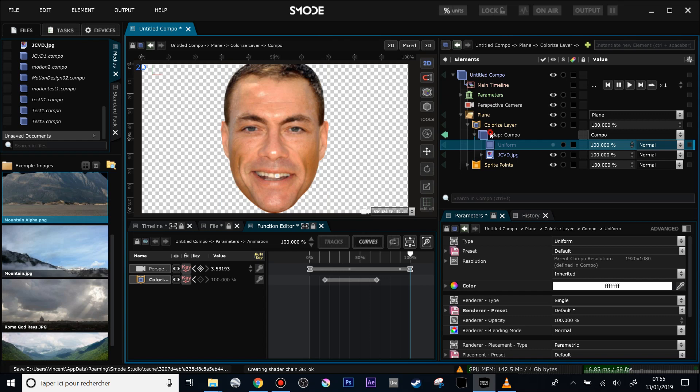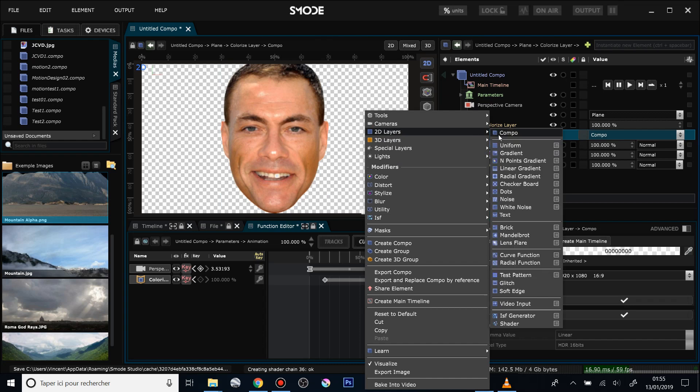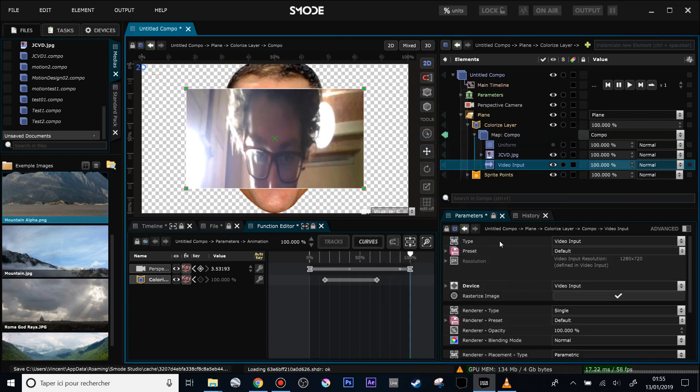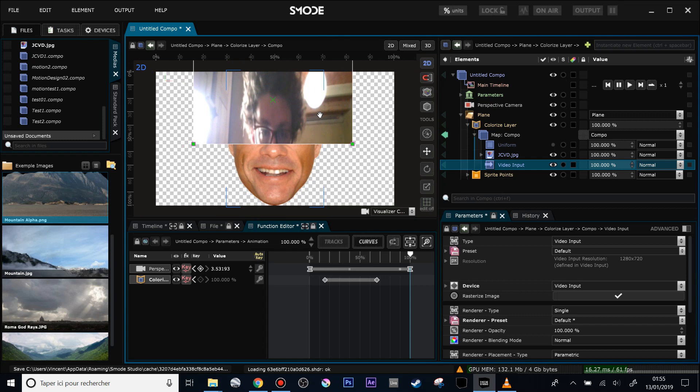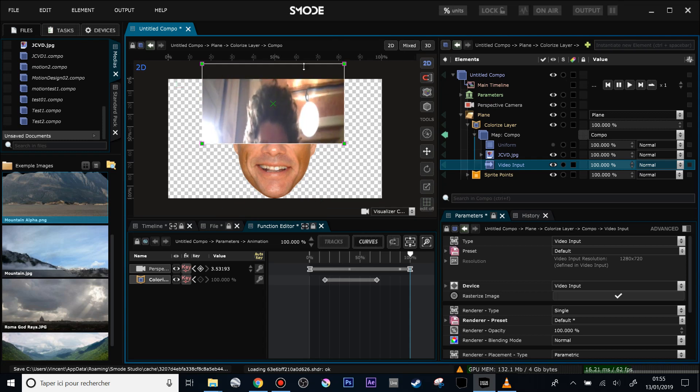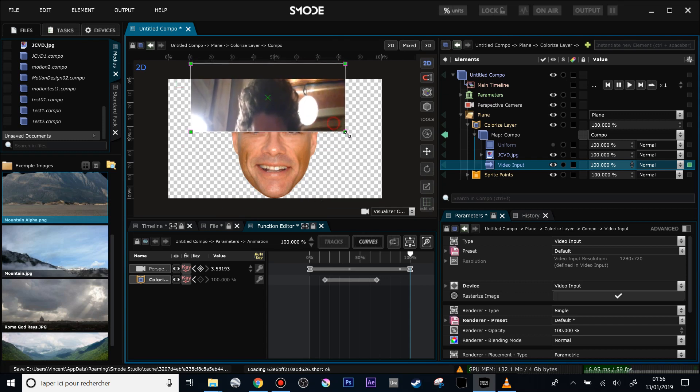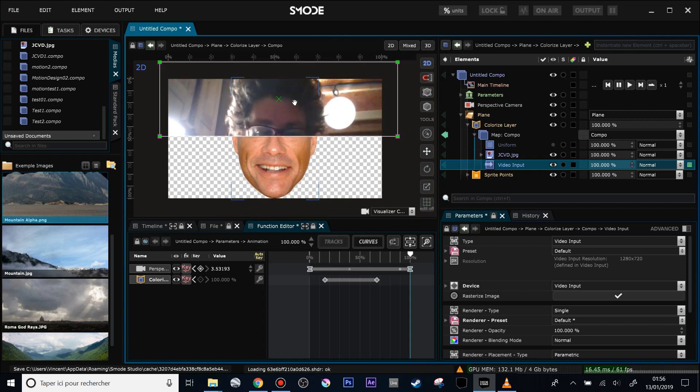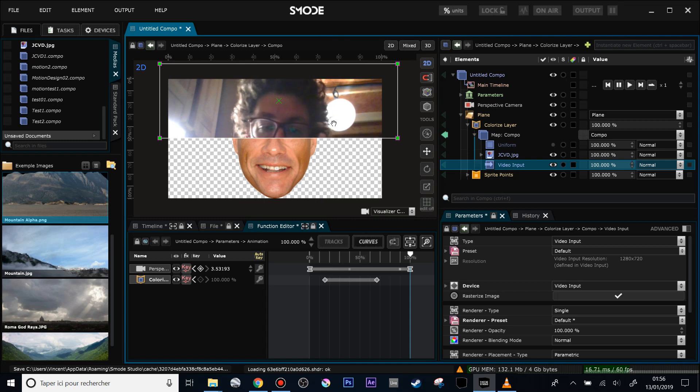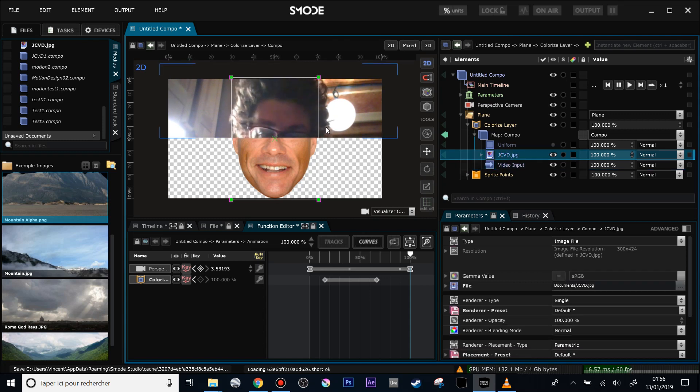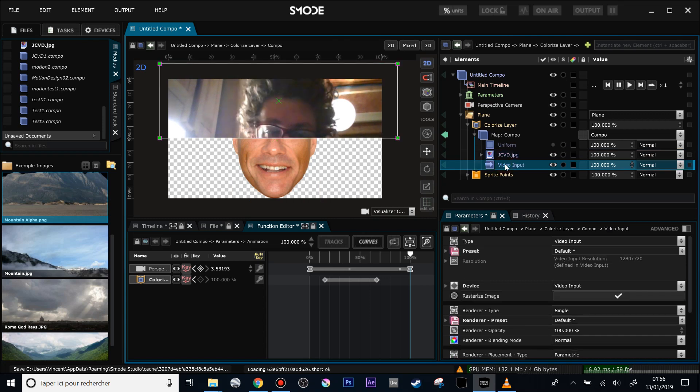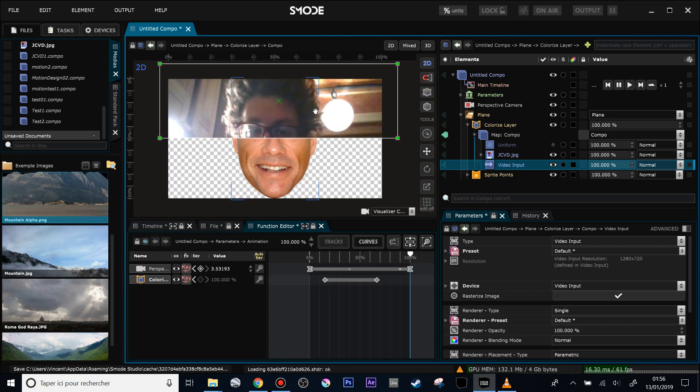I will add a little video input layer, 2D layer, video input layer. Let's place it over the head. Now what I want to do is to use the head of Jean-Claude here to use it as mask for my video input layer, which is a video input that comes from my webcam.